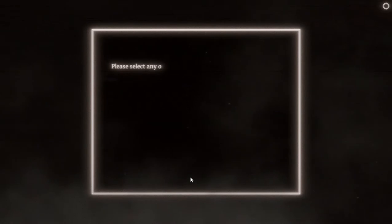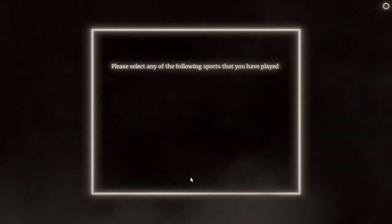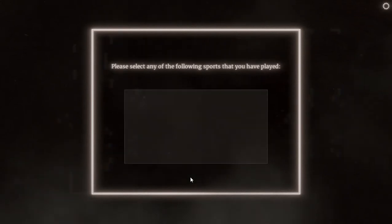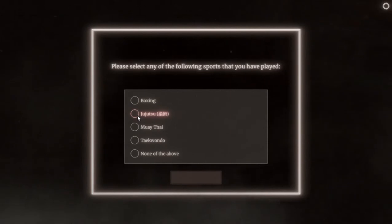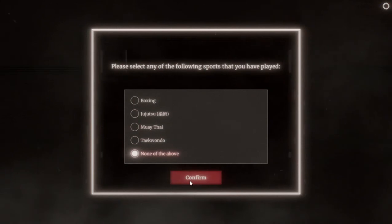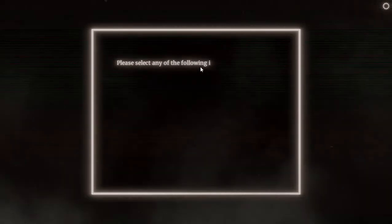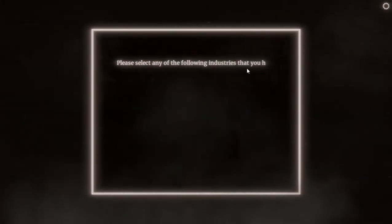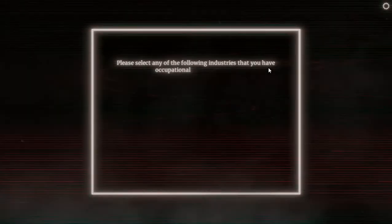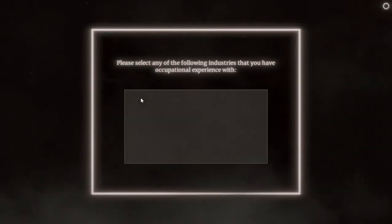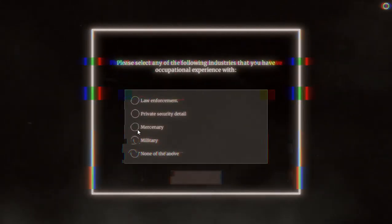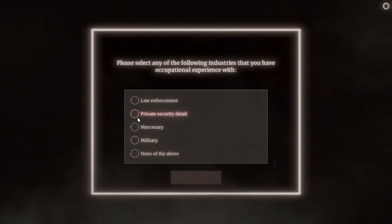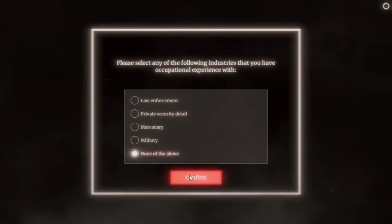Please select any of the following sports that you have played: boxing, jujitsu, Muay Thai, tack. I haven't played any of this. No, none of the above. Is he trying to mirror my capability? What could I do? Please select any of the following industries that you have occupational experience with: law enforcement, private security detail, mercenary, military, none of the above. No, none of the above. I am not even 18 yet, I don't have it.